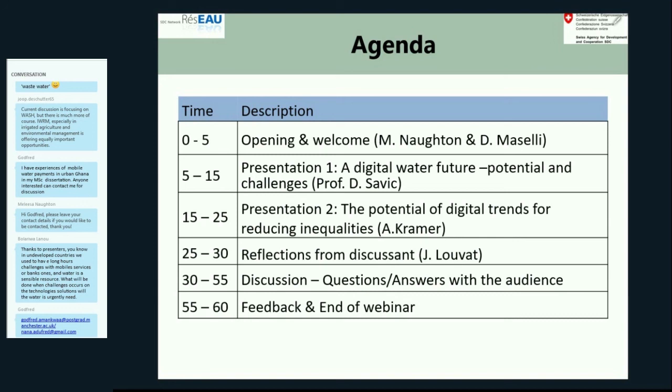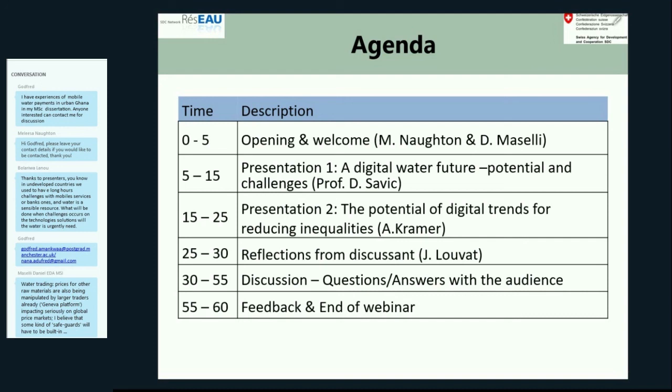You see it quite positively, as a way to improve the efficiency of water services and water pricing as well. We have many questions that have come through. One of our participants, Godfrey, is doing his MSc dissertation on mobile water payments in urban Ghana — if anyone's interested, he has put his email address in the chat box and can be contacted for discussions.